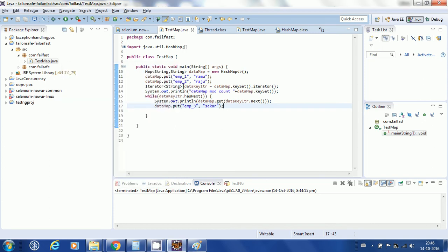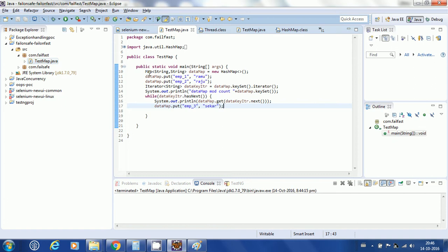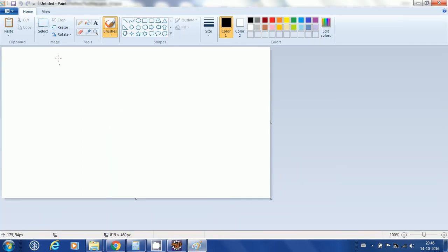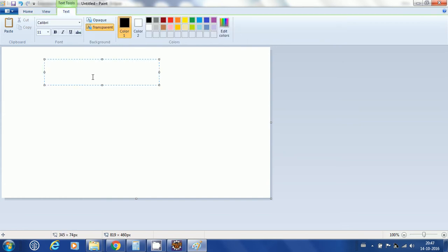Let me explain one of the important concepts in Java collections: fail-fast iterator and fail-safe iterator. We will see what the actual difference between fail-fast and fail-safe is, and we will go into some in-depth detail. Let me first explain the fail-fast iterator.